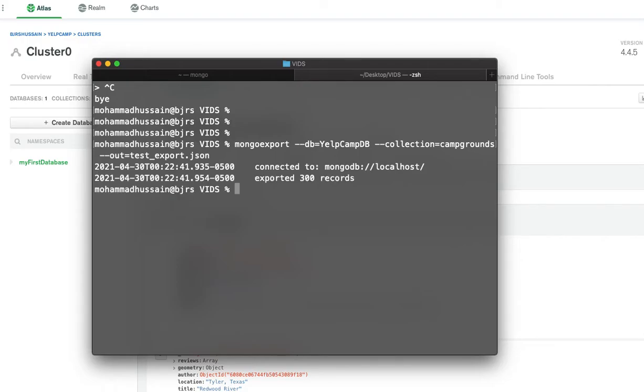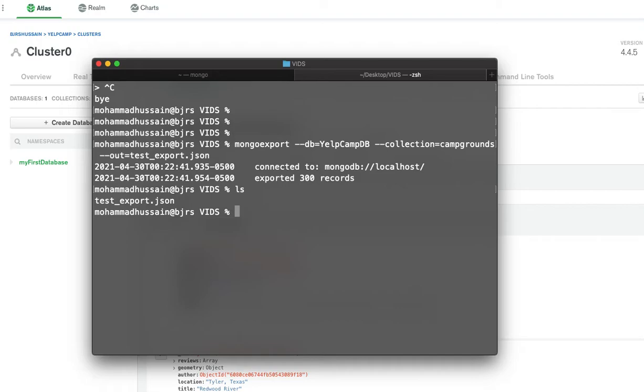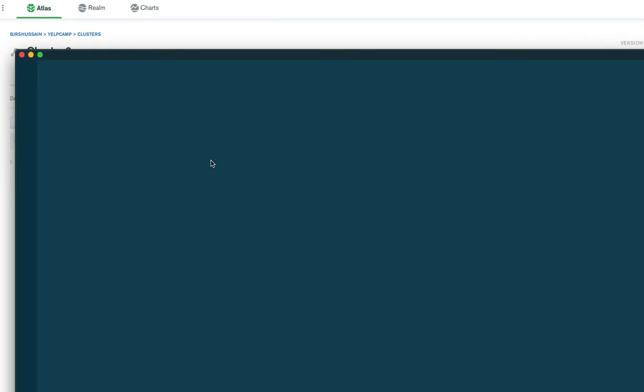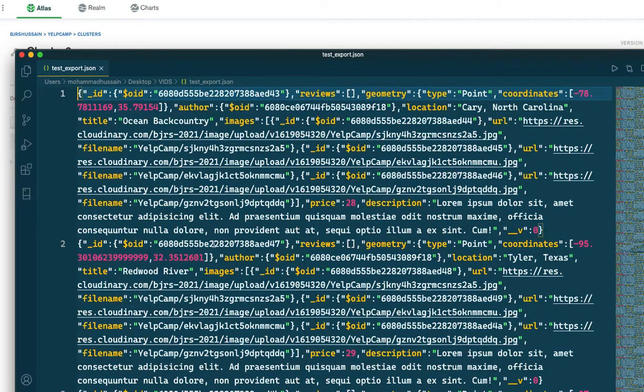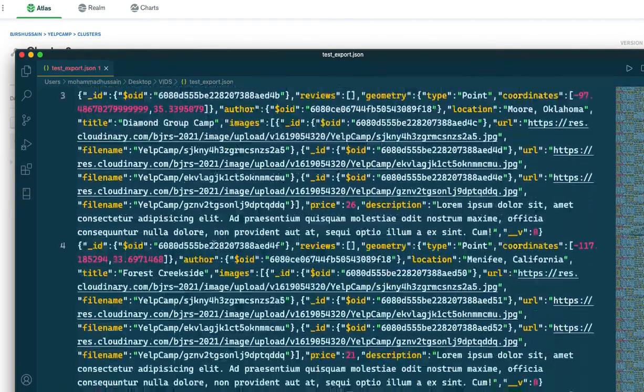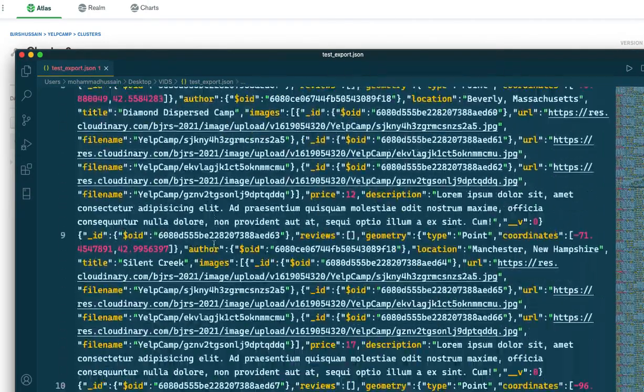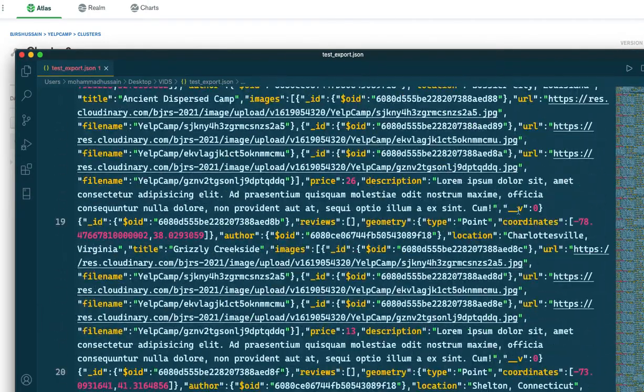Now it says exported 300 records, which is fine. So now if I check ls in my current directory, I see that file test_export.json. It has exported 300 documents from this collection. I can verify that by opening the document. This is the JSON file that was exported just now.